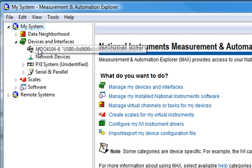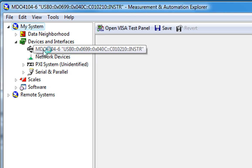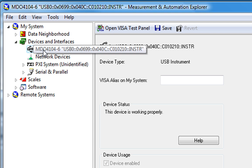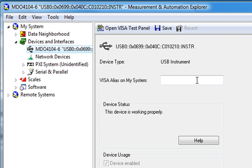One of them is this MDO4104-6, which NI Visa is naming by default, this. Which tells us the interface, USB, some unique hex character identifiers, and finally that it's an instrument, INSTR.